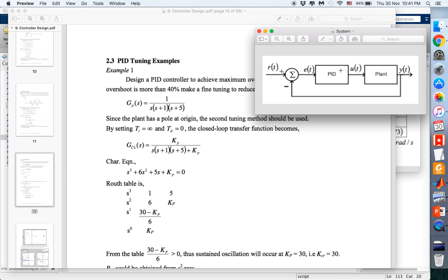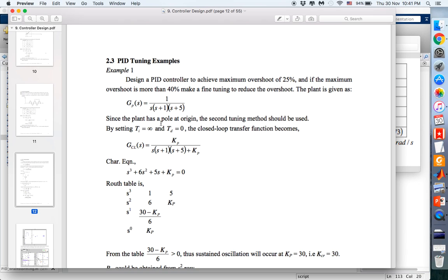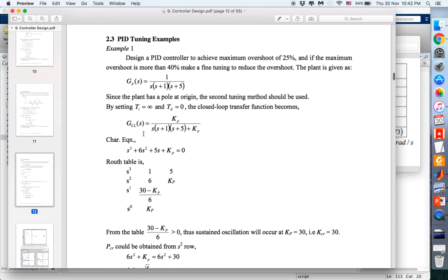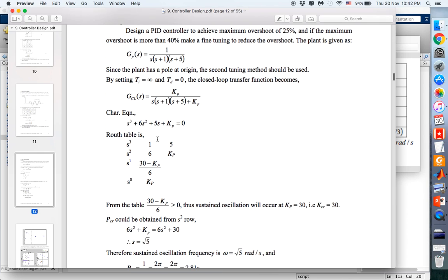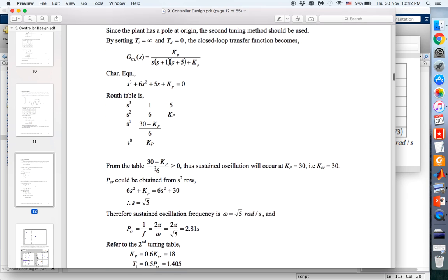We have a plant GP and we want a PID compensator. Since this plant has an S origin or an integrator, we use the second tuning method for the Ziegler-Nichols rules. We find the parameters for KP by setting TI equals to infinity and TD equals to zero, then find the closed loop transfer function and use the Routh table to find KP.